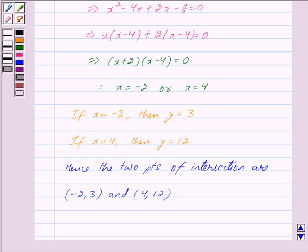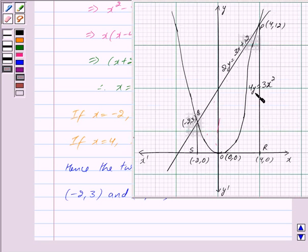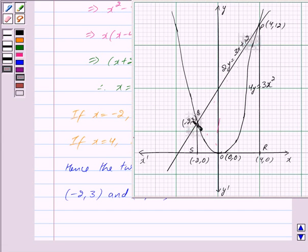The curve y = (3/4)x² is a parabola with vertex at (0, 0) and is symmetric about the y-axis. The line 2y = 3x + 12 passes through the points (-2, 3) and (4, 12). The shaded region between these two curves is the region whose area we need to find.